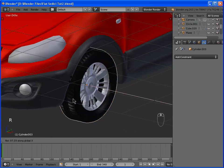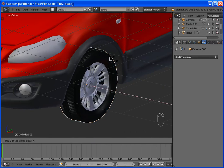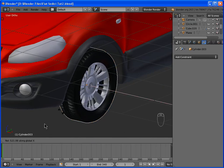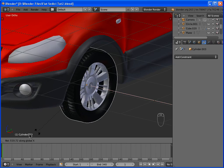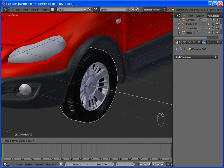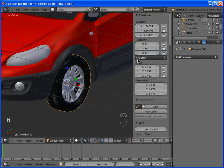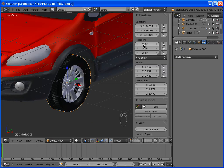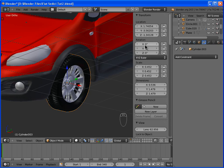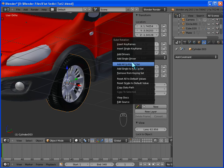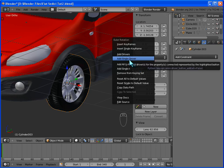As you can see, the wheel is turning on the x-axis. So we'll add the driver to the x-value of the rotation of the wheel, right here. So right-click on this value and hit Add Single Driver.